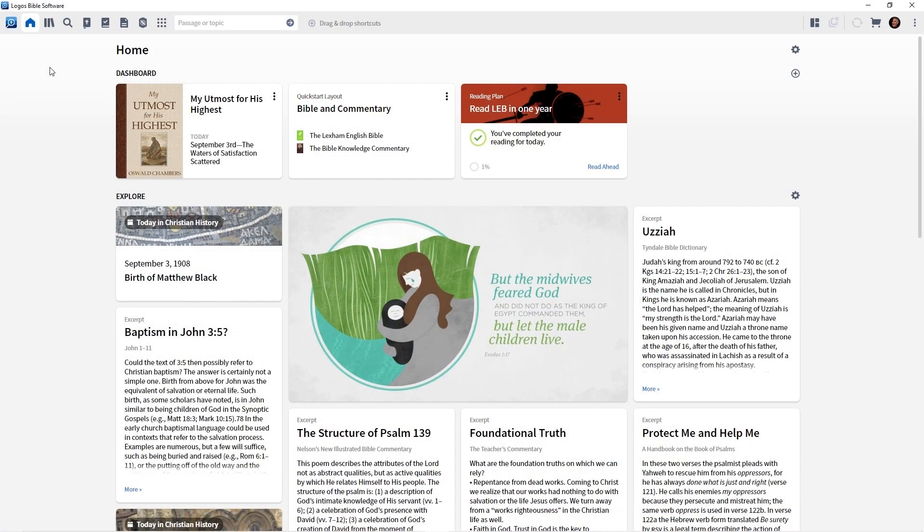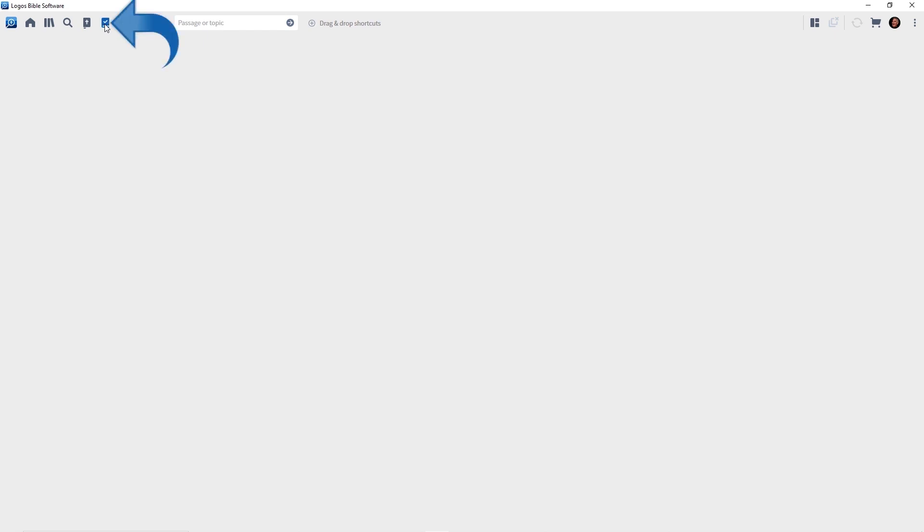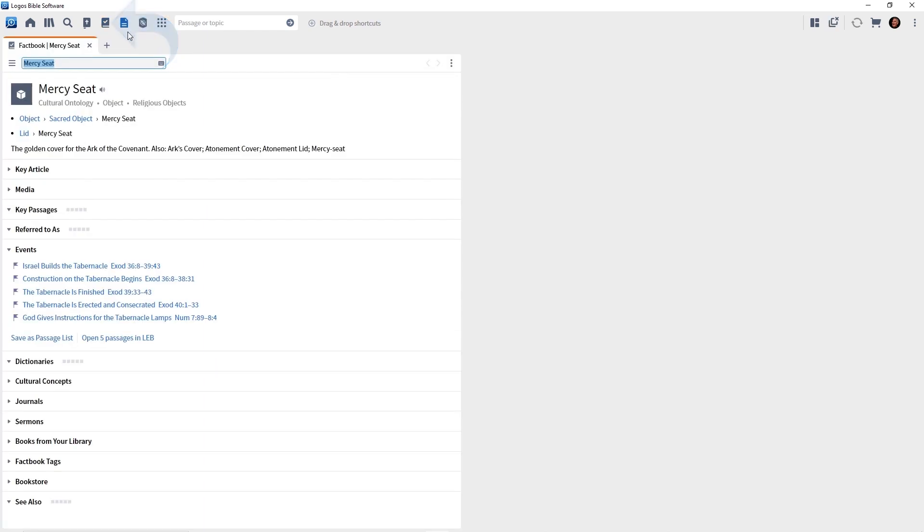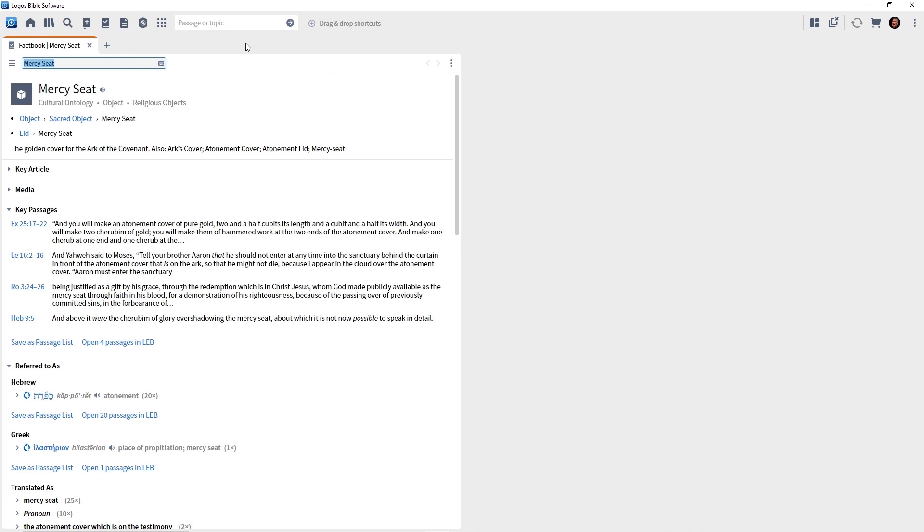So you'll see on my screen that I have my homepage open. I'm going to click the home icon to close it. And then on the toolbar, we have an icon to open the Factbook. It's the box with the checkmark. So go ahead and click it. And the Factbook opens.